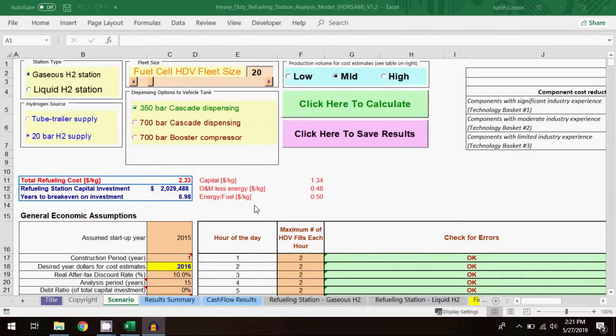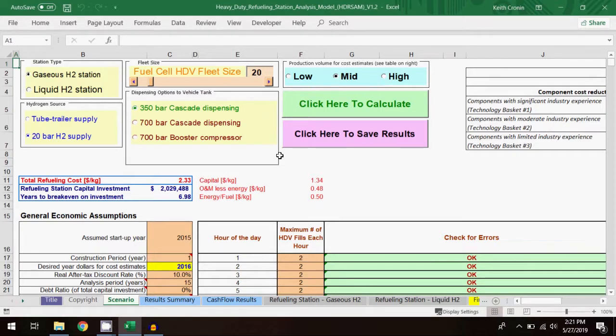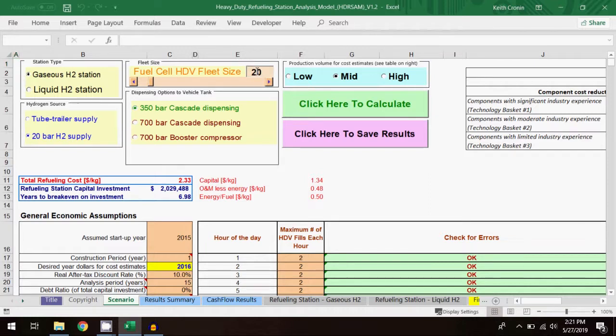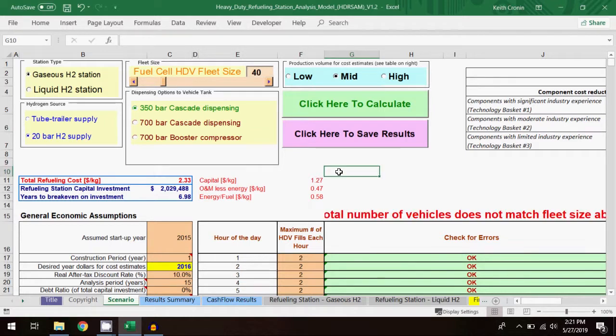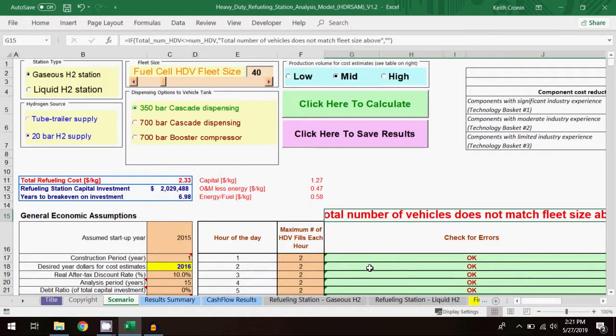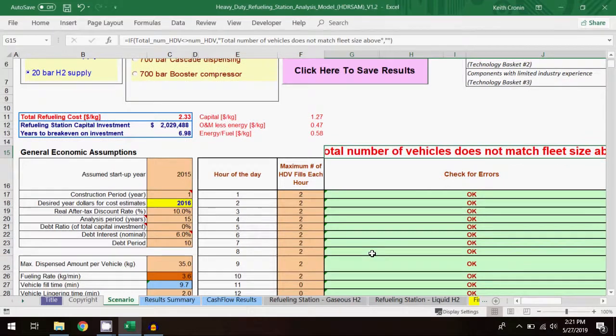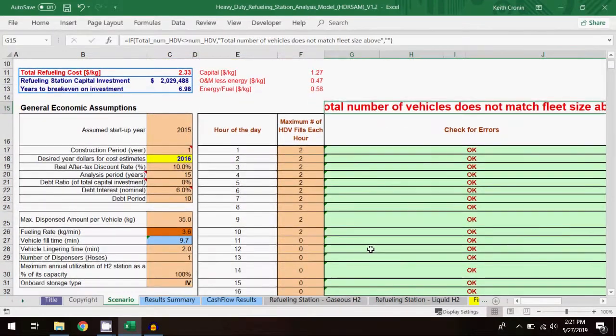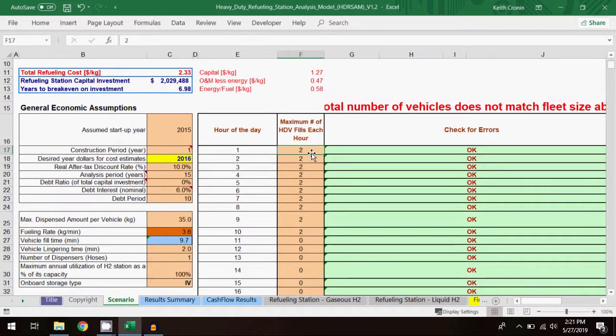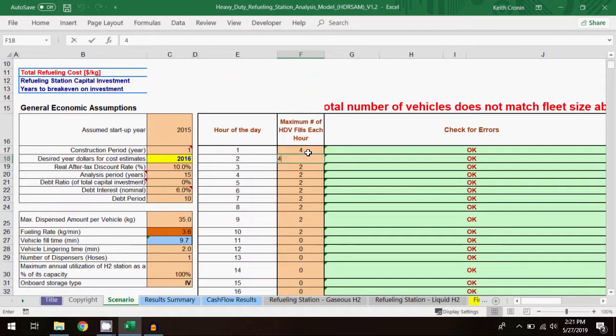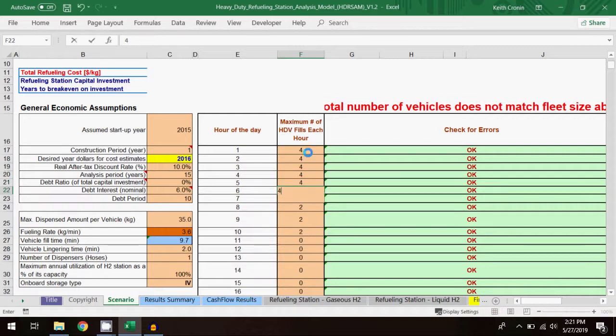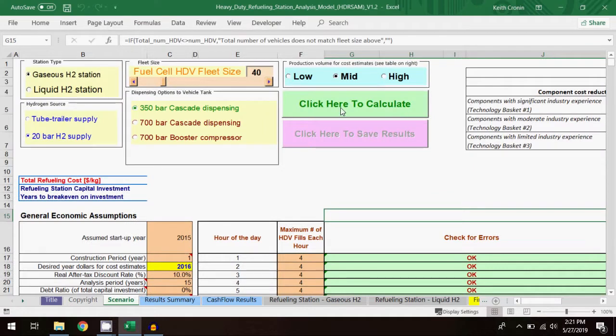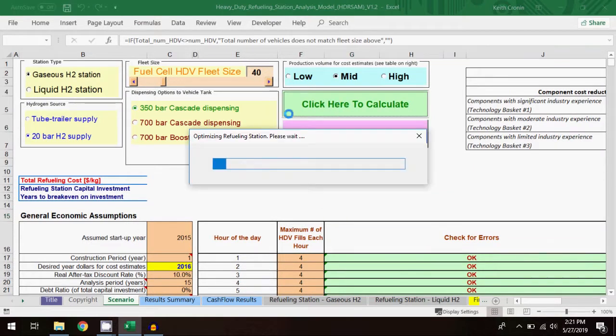The first modification to the base scenario that I'll demonstrate is changing the fleet size. Using the same parameters from before, I'll adjust the fleet size from 20 vehicles to 40 vehicles. Notice that when I make the adjustment, the hourly profile message appears, so I'll change the hourly profile such that 4 vehicles are filled each hour instead of 2. Then I'll click to calculate.